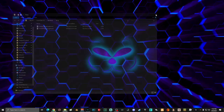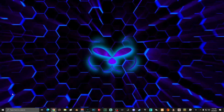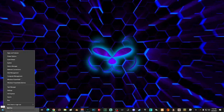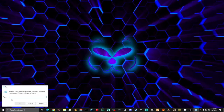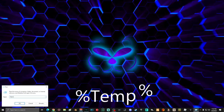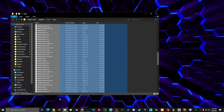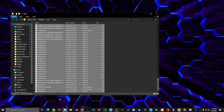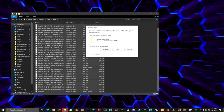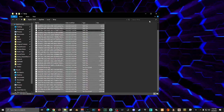Close the window, then right-click the Start menu again and select Run. Type '%temp%' and click OK. Select and delete everything inside. If some files can't be deleted, that's OK — select 'Do this for all current items' and select Skip. Once done, close the window.